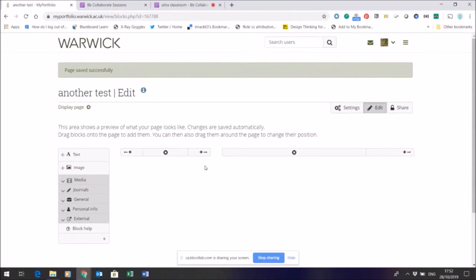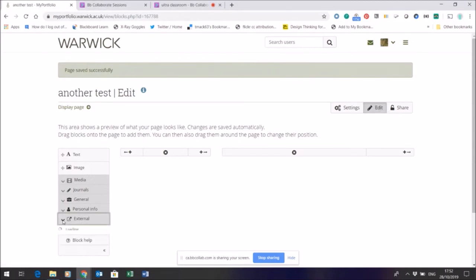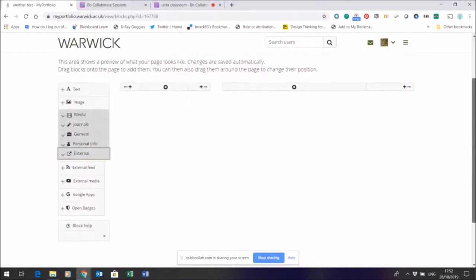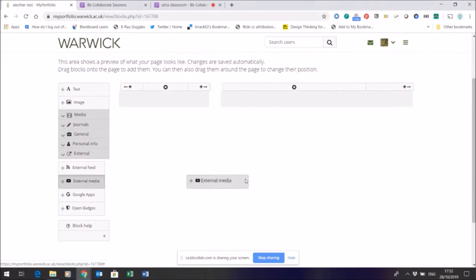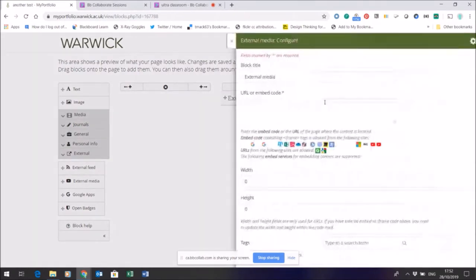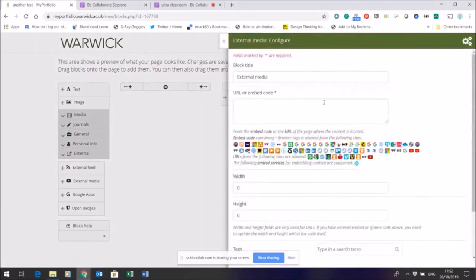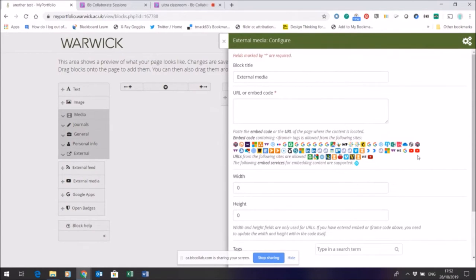So you can play with this at any point during your editing. When you're adding things, let's just show you, for example, how I might add to this layout a bit of external media. So I'm going to drag that over here and you can see all these sources of media are already recognized and known to Mahara.